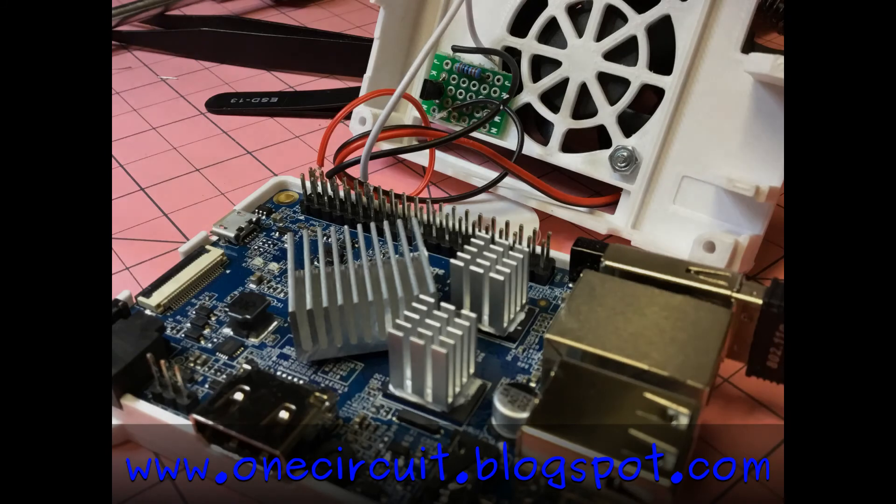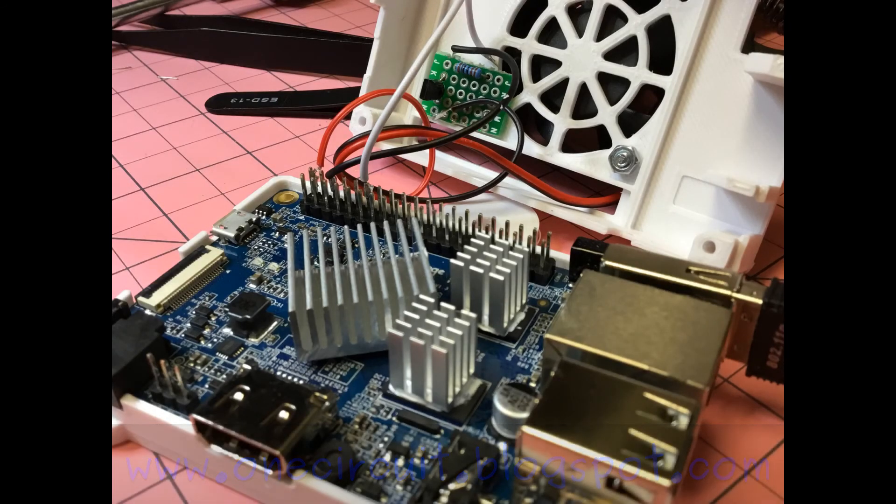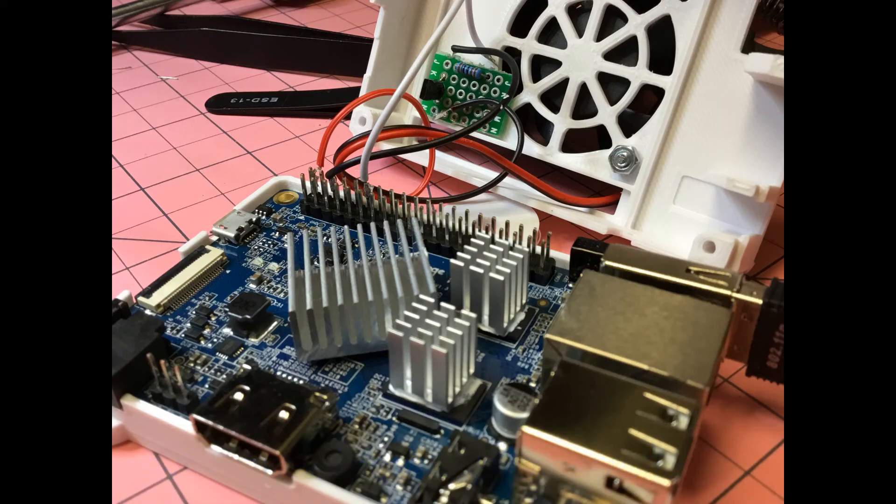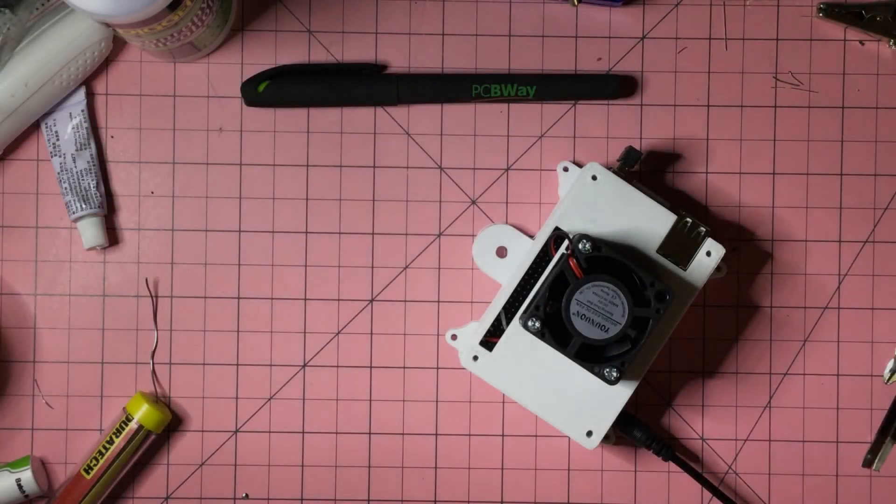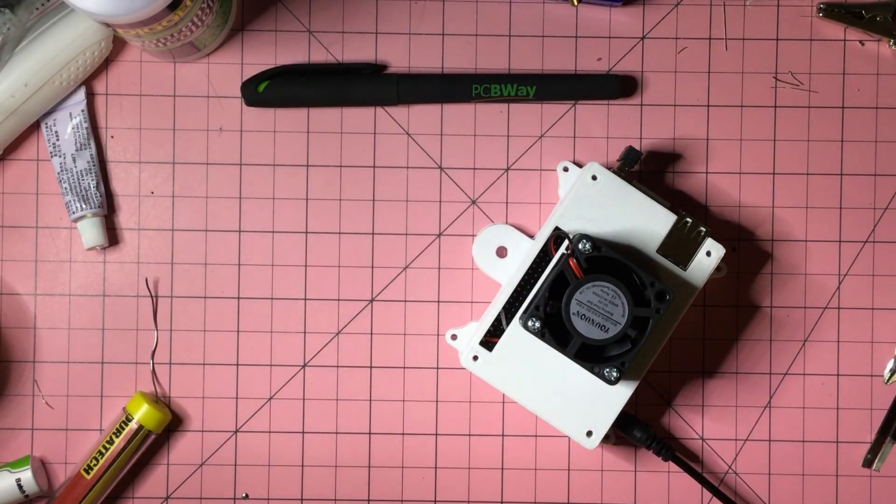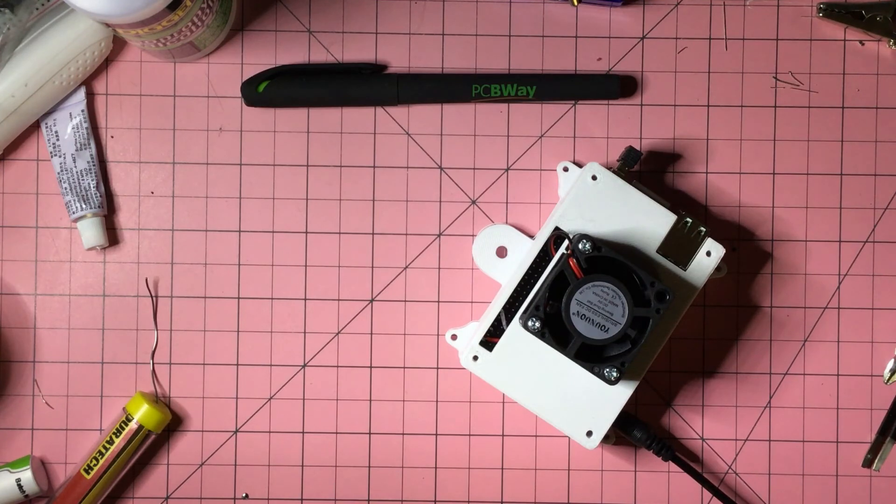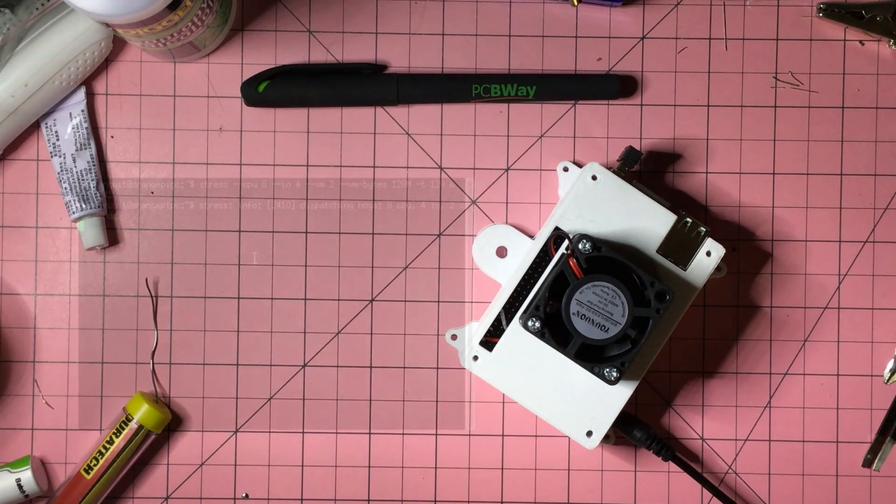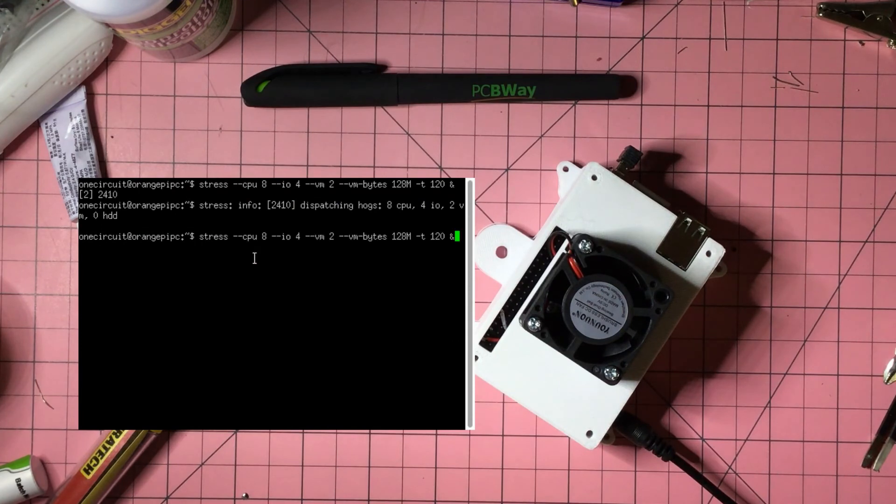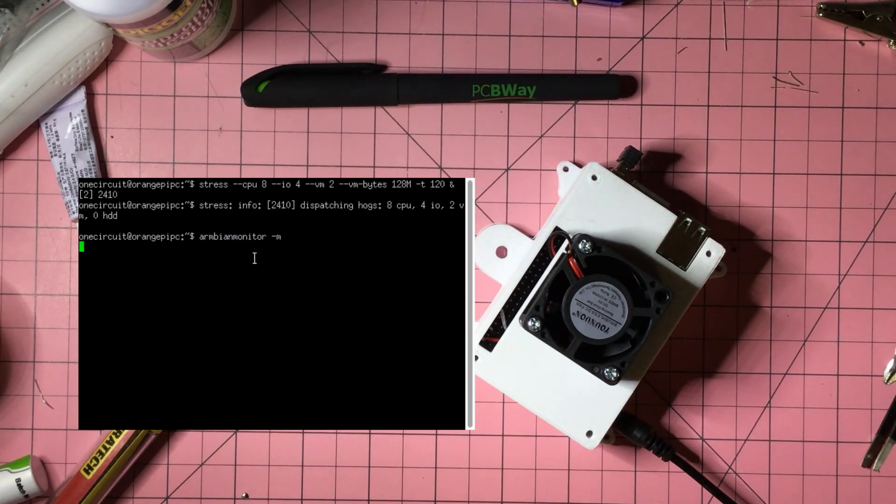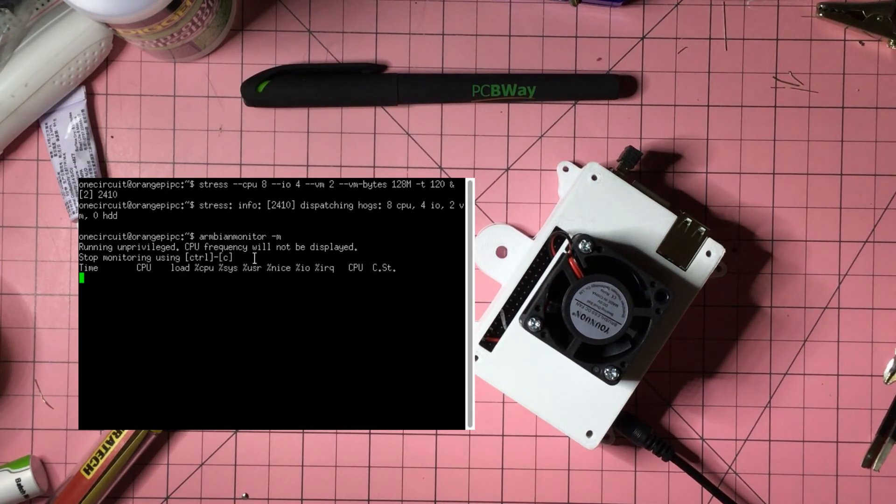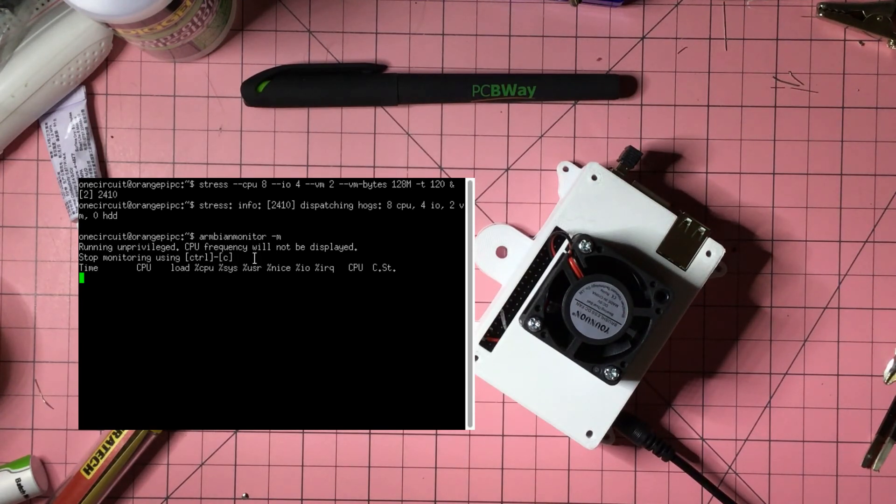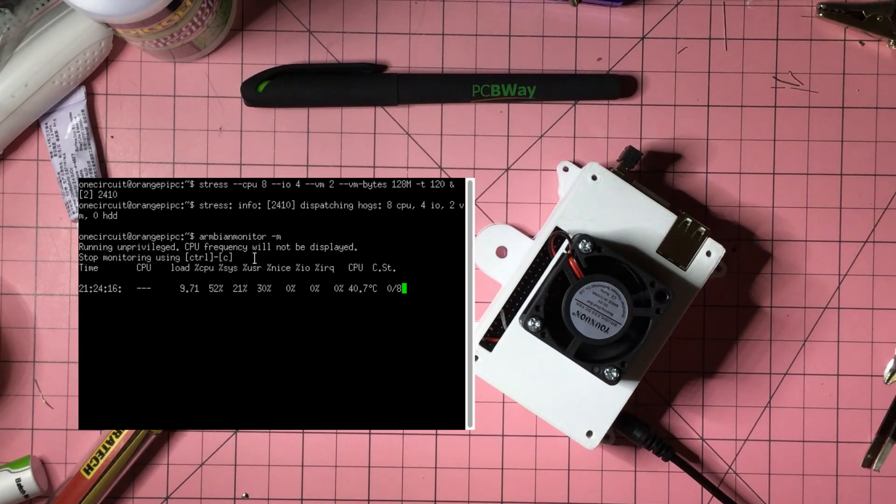So here we are soldered up with the extra heat sinks on. You can see the little PCB at the back with the SS8050, that's all wired and ready to go. Let's give it a try. Let's try and get this back up and running again. So if we do a stress test at 120 seconds and we'll try and get the monitor up at the same time, we'll see what happens with that fan.